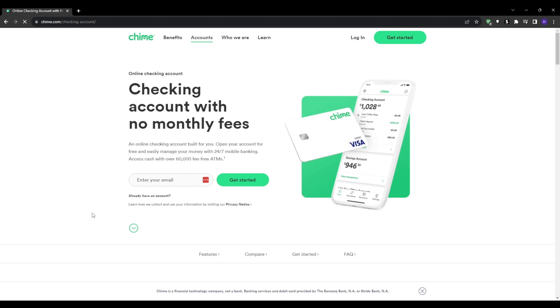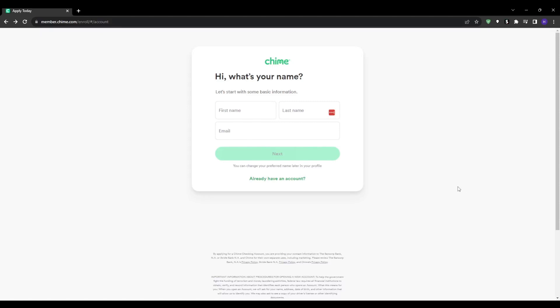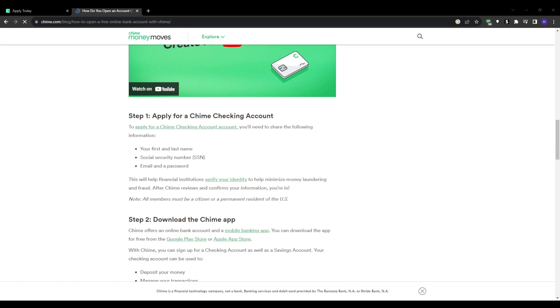Keep in mind that all of your information is secure with Chime, but make sure to provide all the information as accurately as possible as this will speed up getting your application approved and opening your bank account right away.